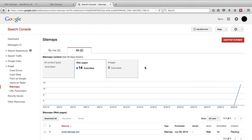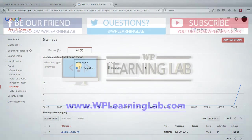I have other videos that help you go through that. This one was just to show you how to submit a sitemap. Now Google will go and analyze the page, compare it to the index, see what's in the index, and it will give you some information about your website.